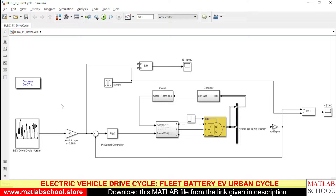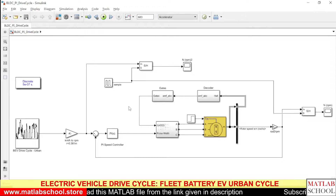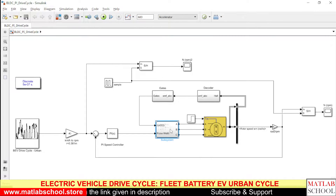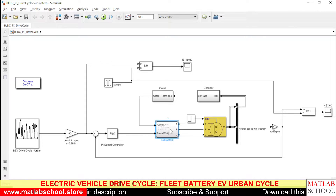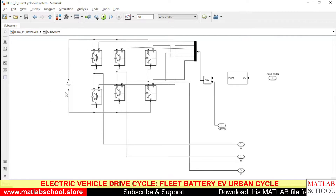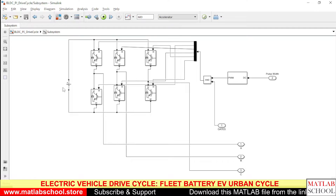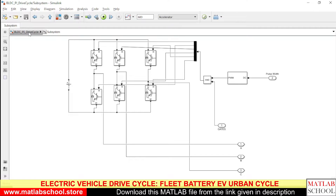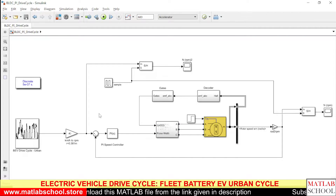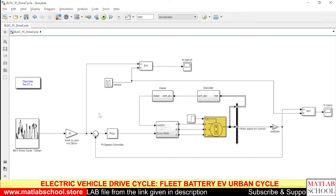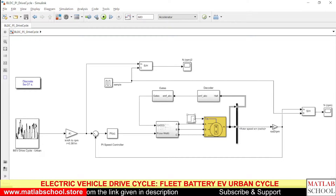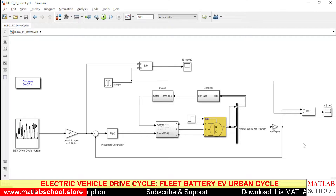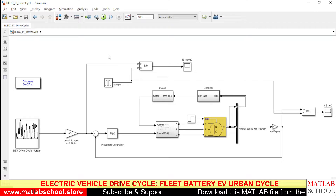To mimic the EV, I have a BLDC drive in the model. The BLDC drive is supplied from a DC supply, which resembles the battery in an EV. There are six switches — a six-switch inverter — that provides supply to the BLDC model. This is controlled by a PI controller. Let us simulate the model.